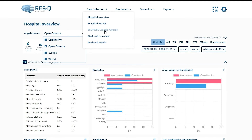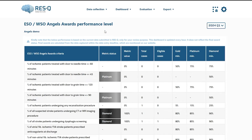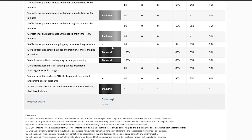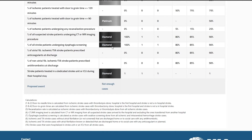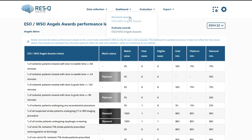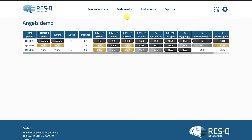The ESO WSO Angels Award dashboard shows your hospital's eligibility for the award. This real-time dashboard is only for your review purpose and doesn't reflect the final award status. Final awards are calculated from the data captured within the data entry deadline. You can view the past award status under the Evaluation menu under Received Awards.